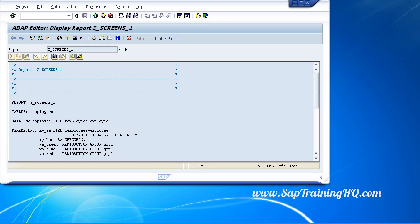And the last one, selection text, this is what we're working on right now. This is where you can display text elements on the screen so that the user doesn't have to see the technical name as we've seen in all of our examples up to now.